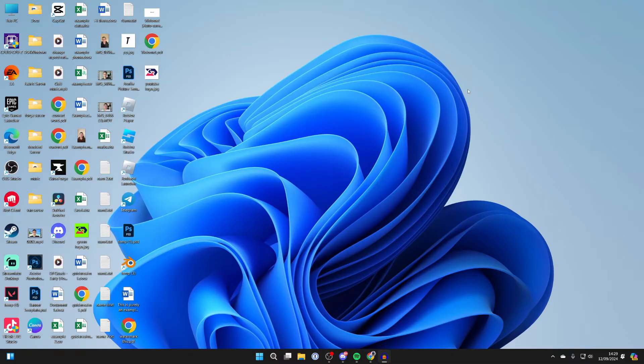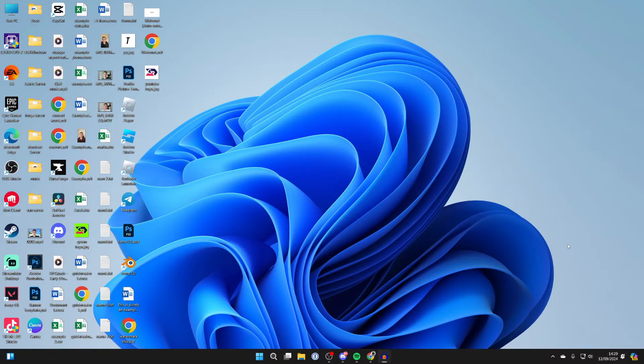As you can see, at the moment it says 14:29. I want it to say 2:29. So to do this, what you need to do is right-click on the day and time in the bottom right of your computer.